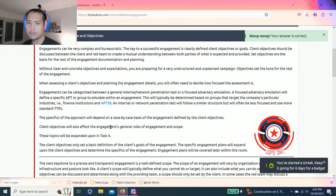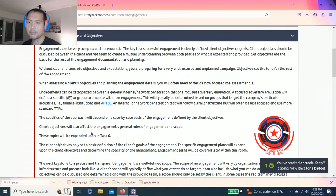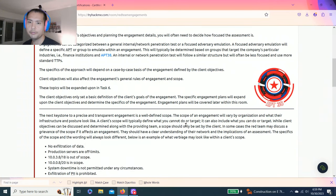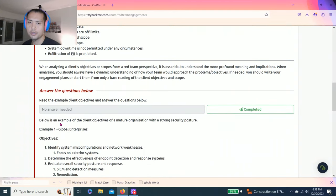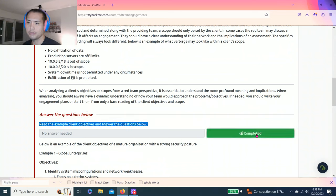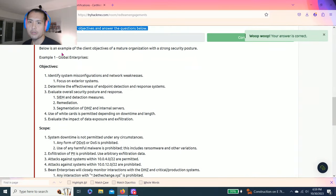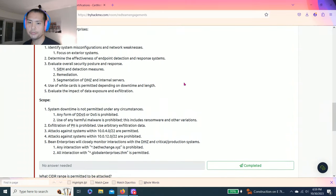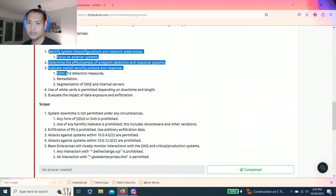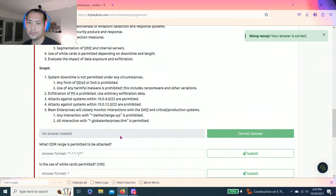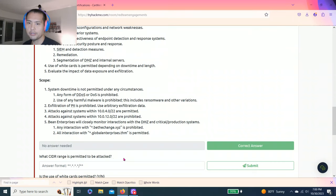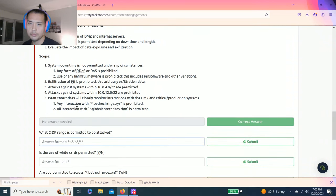Let's complete that. Task 2, defining scope and objectives. Just talks about what the pentest is all about, why we're doing it, what's the purpose of it. Answer the questions below. Read the example for client objectives and answer the questions below. Below is the example of the client objectives in a mature organization with a strong security posture. You can read through this.